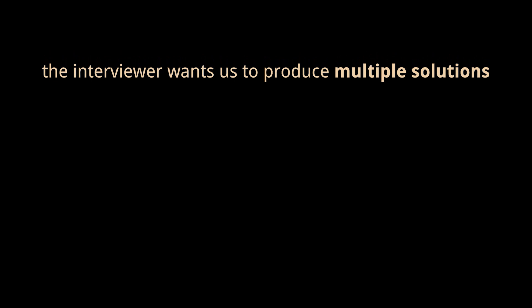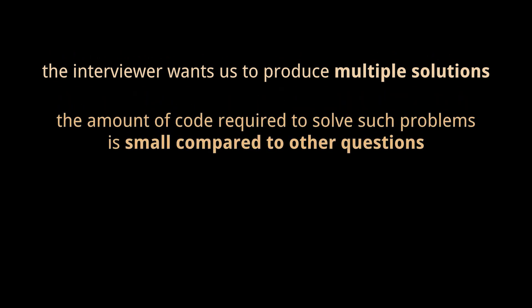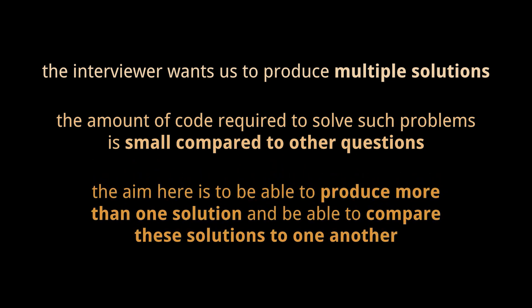In this kind of problem, the interviewer wants you to come up with multiple solutions. You see, the amount of code required to solve such problems is small compared to other questions we may encounter, and the aim here is to be able to produce more than one solution and be able to compare these solutions to one another.